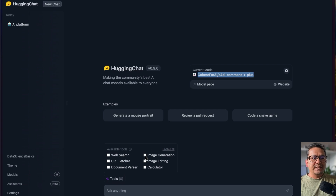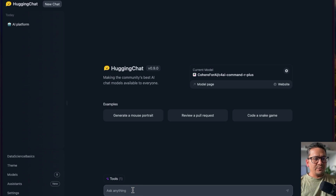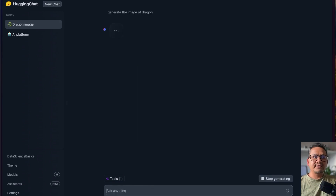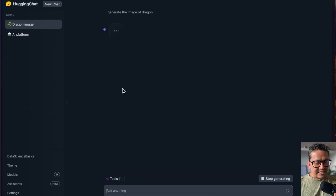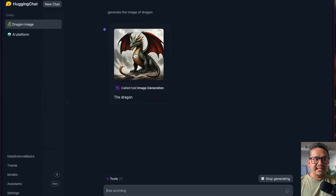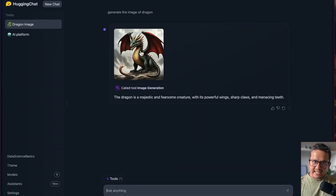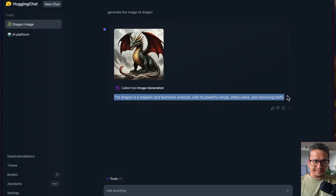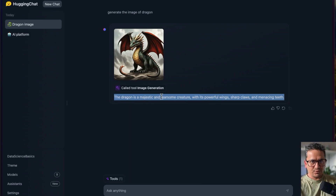Let's start with image generation. I will go here and ask to generate an image of a dragon. You can see it is going to use the image generation tool — it says 'calling tool: image generation' — and there is the image of the dragon, along with a description.